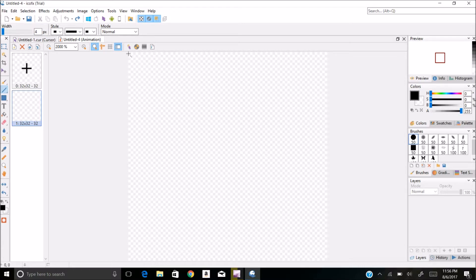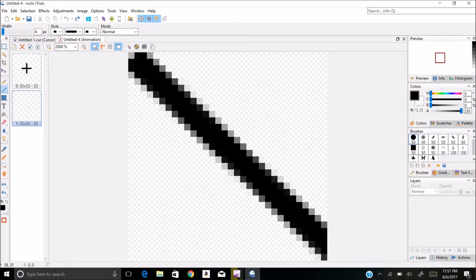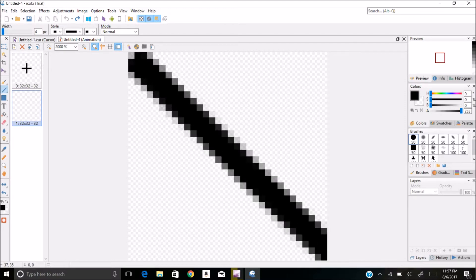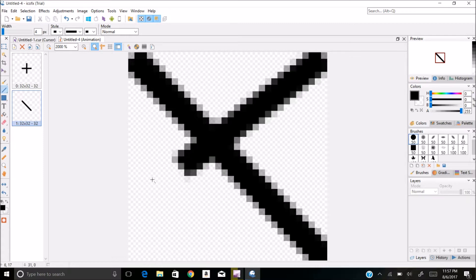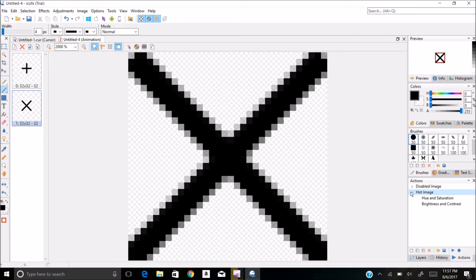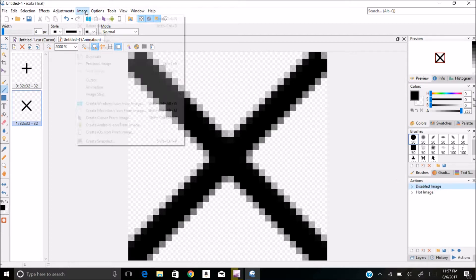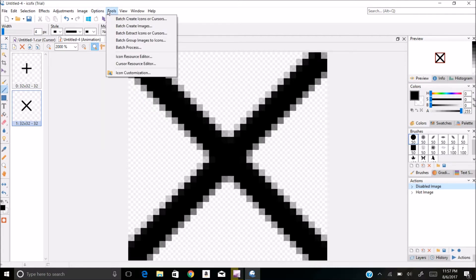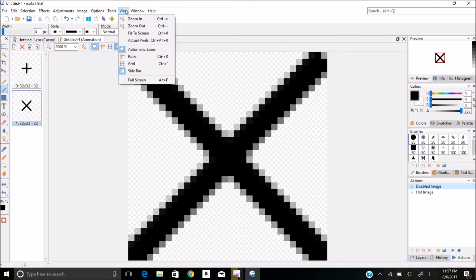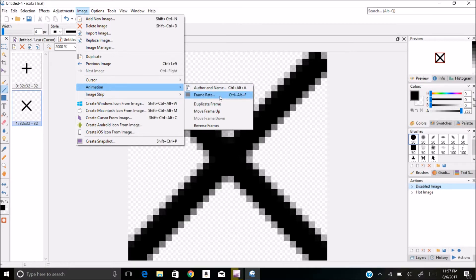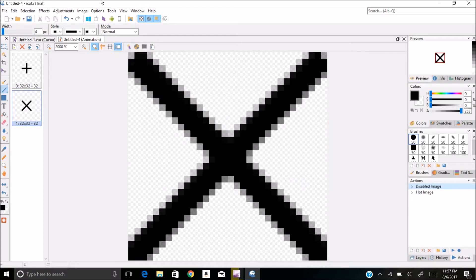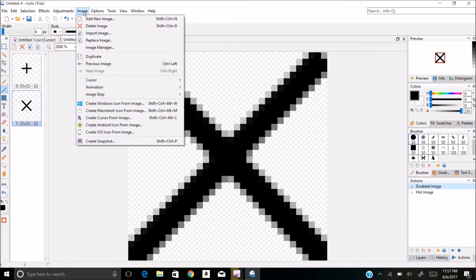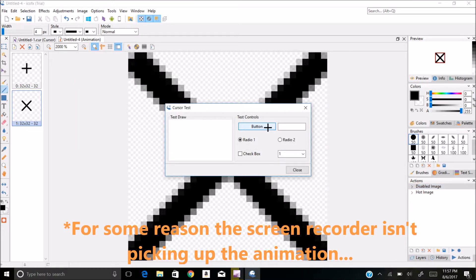We'll do an X this time. Check our frame rate at 0.3 frames per second. Go to image, cursor, test cursor. And you can notice that it animates the two.